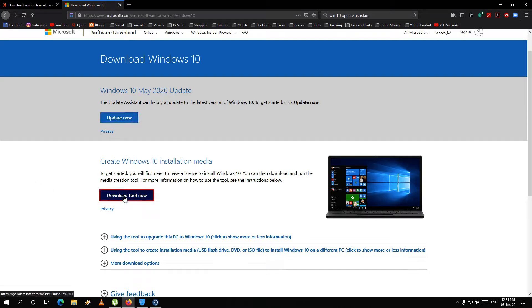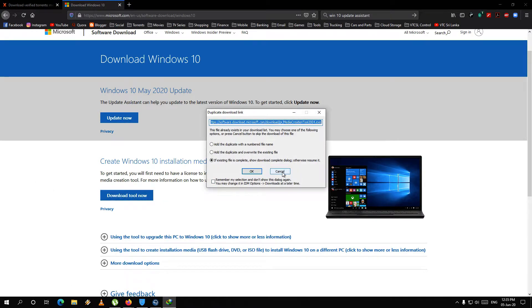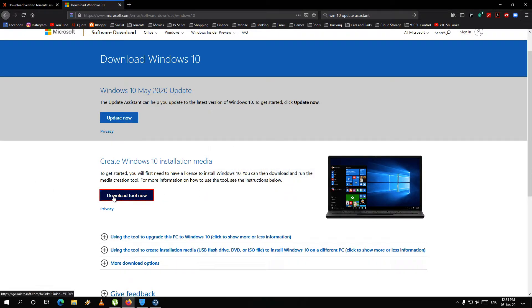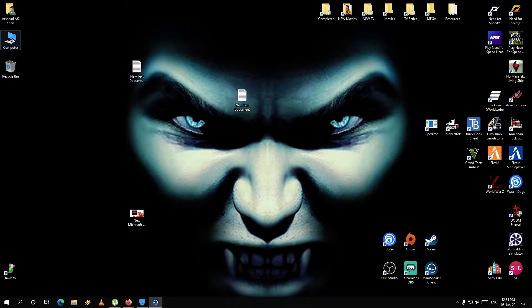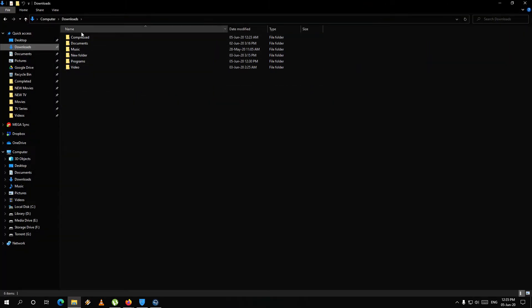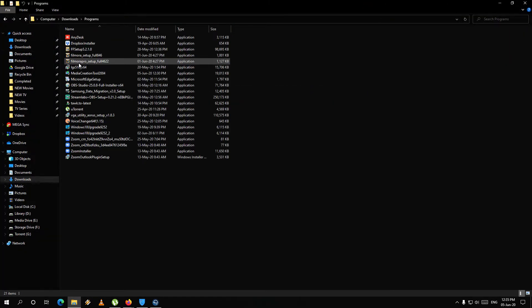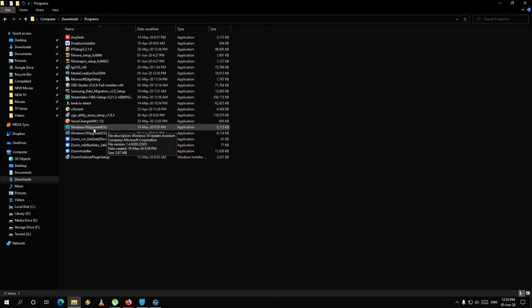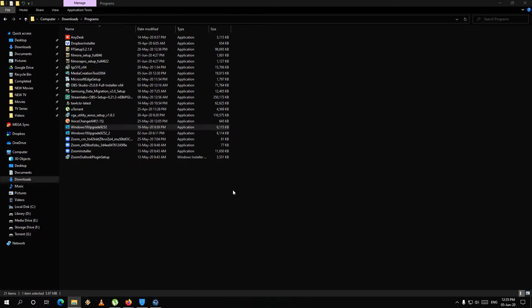If you want to click on the download tool, click on the file and download it. Then click on the download tool.